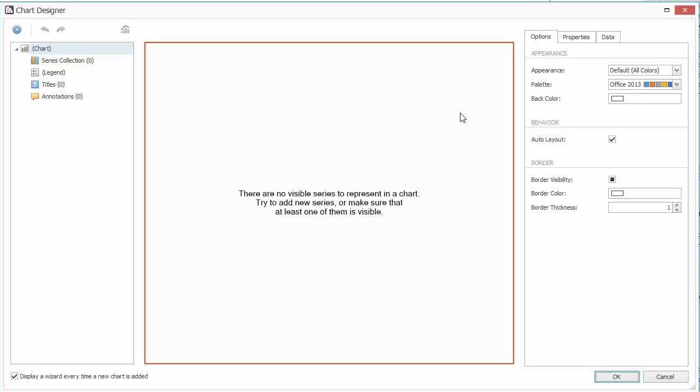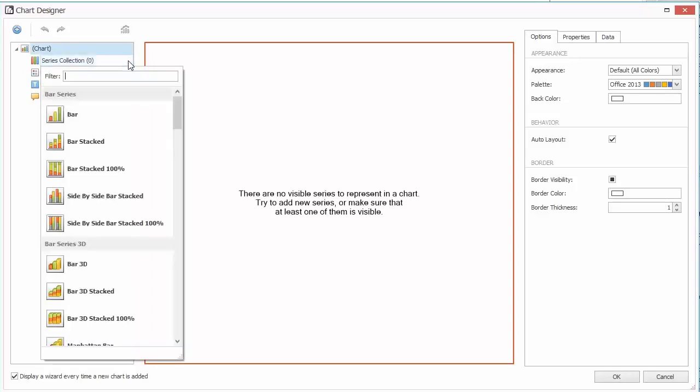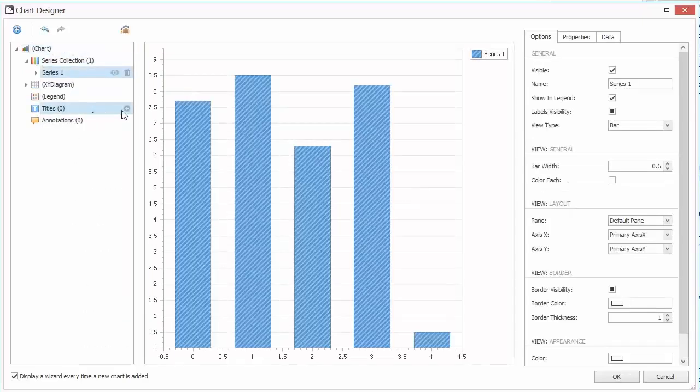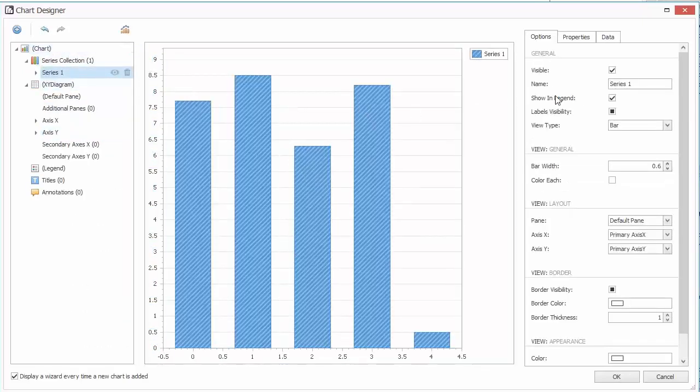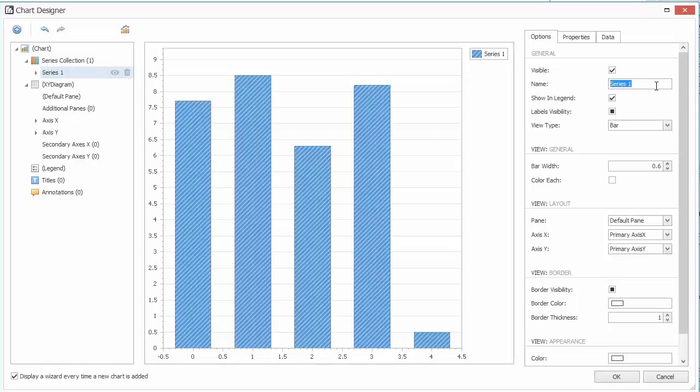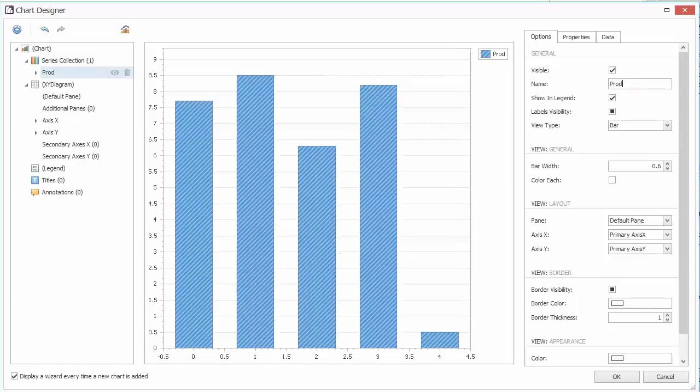Locate the Series item under Chart Elements and click the Add Series button. I'll choose Bar Series for this example. In the Options tab, set the Series name to Product Unit Price.